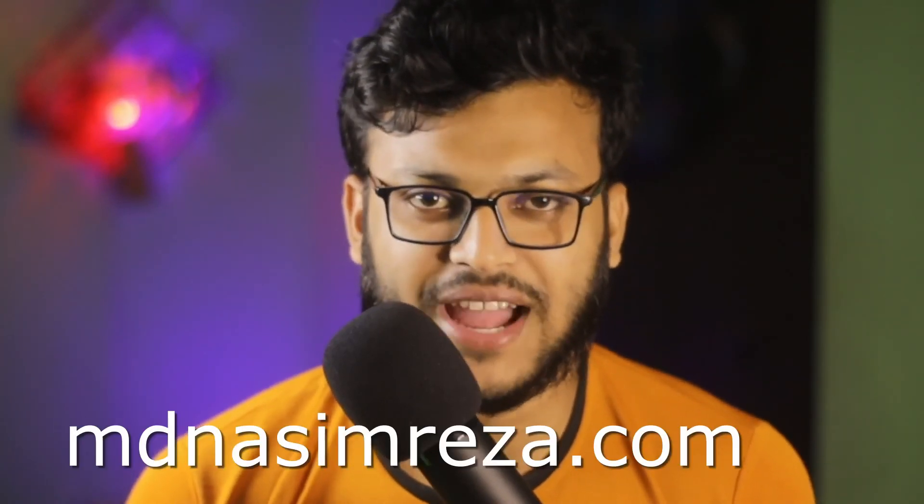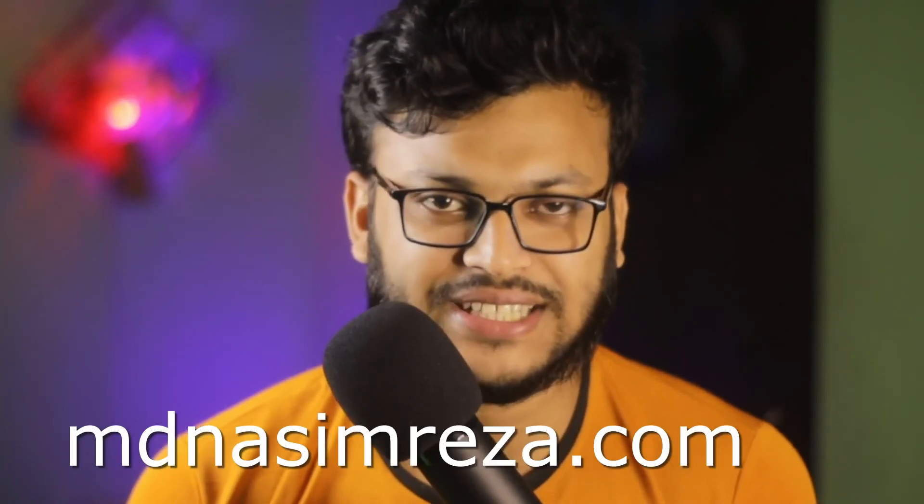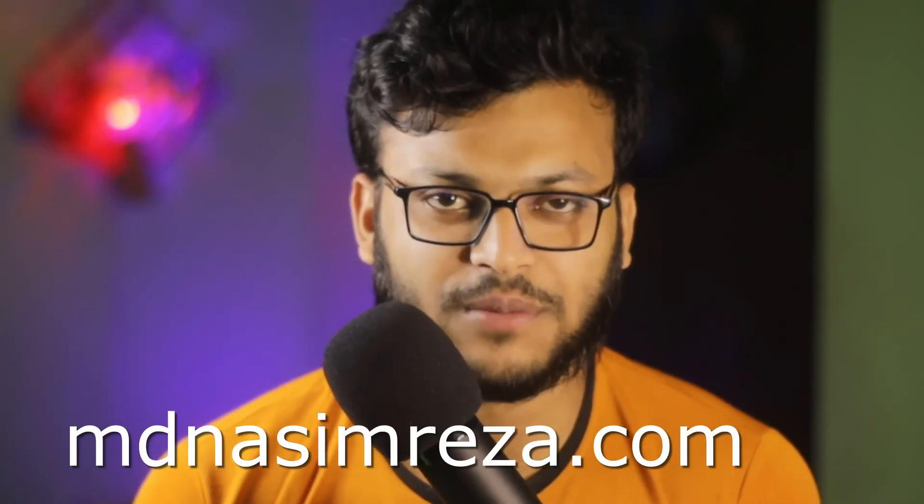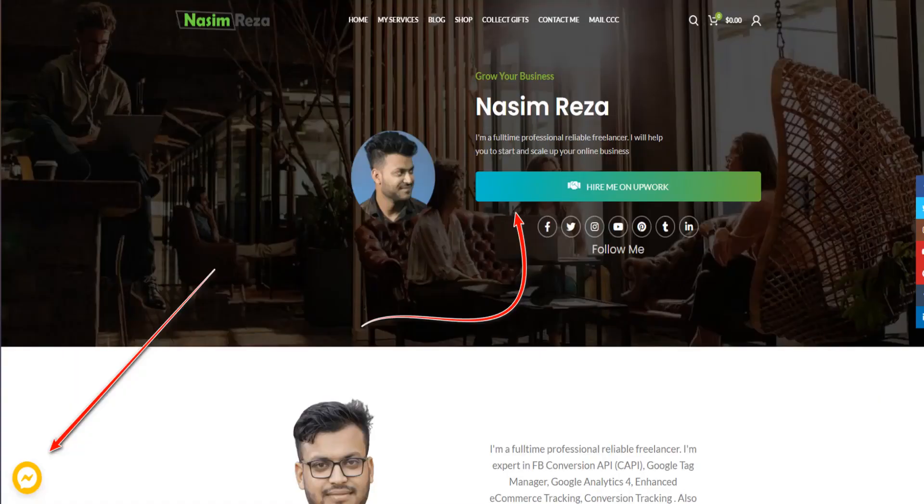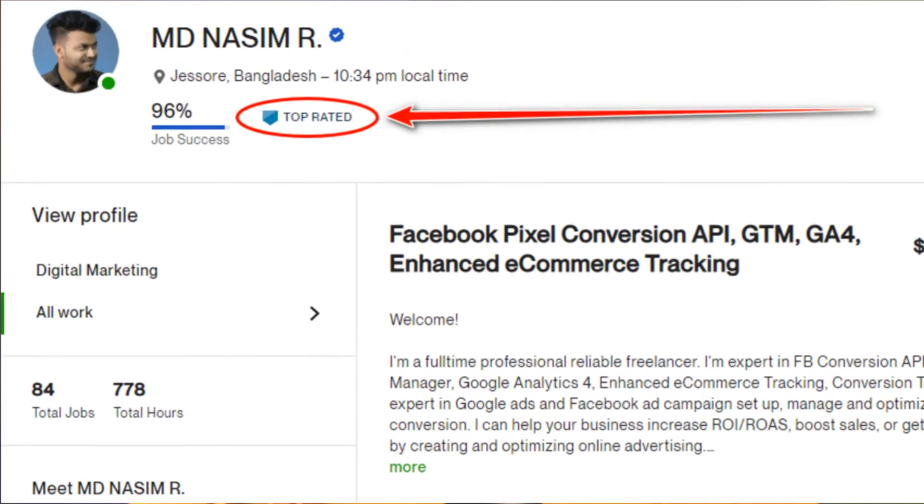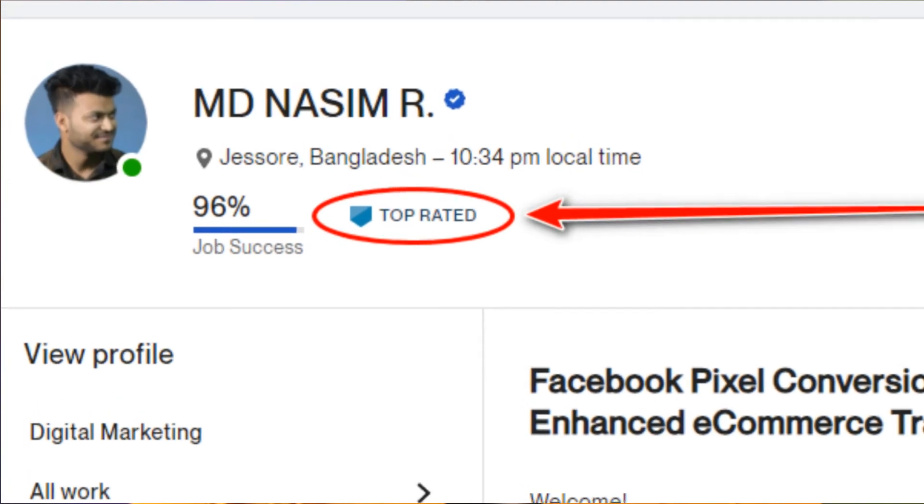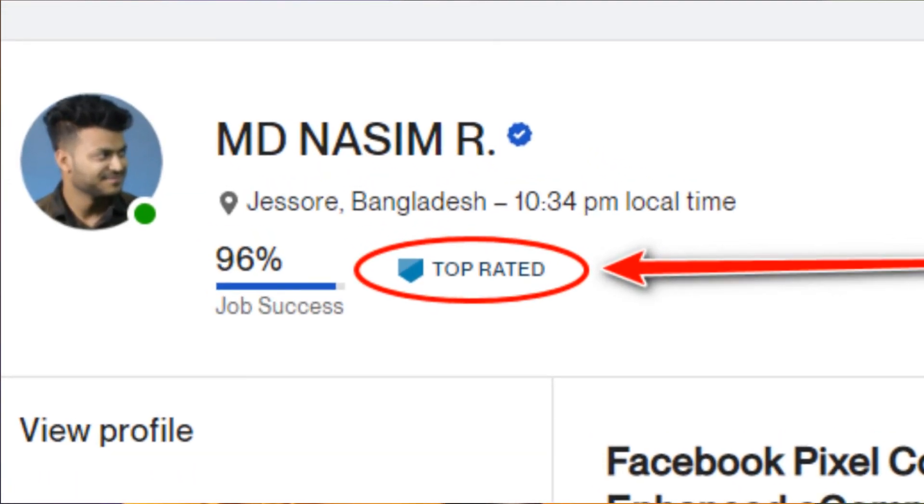If you need my help, you can visit mdnasimreza.com where you'll see two options to contact me. You can see my Facebook profile link and my Upwork profile link. Feel free to send me a message on Facebook and I will reply as soon as possible.